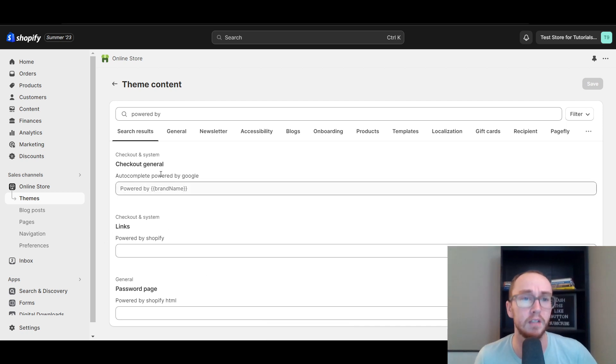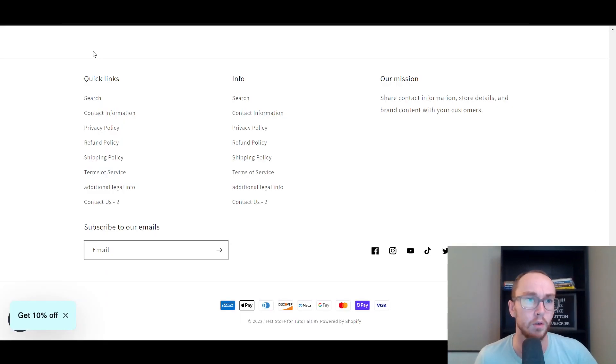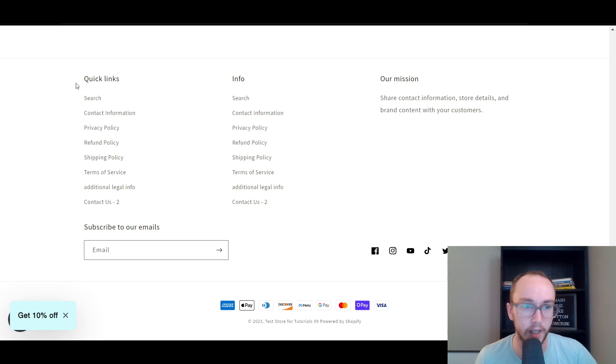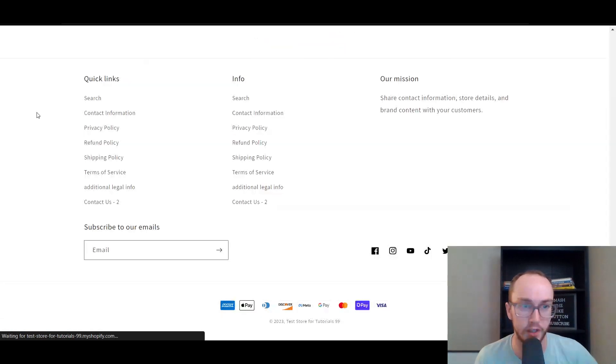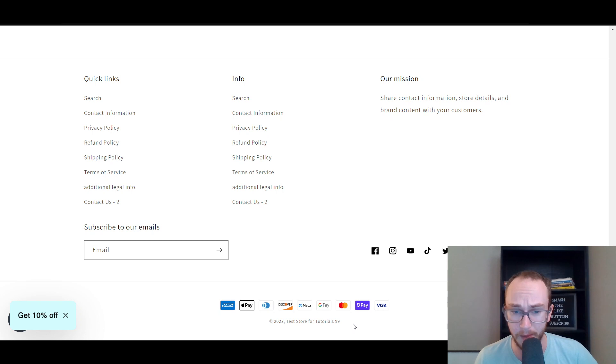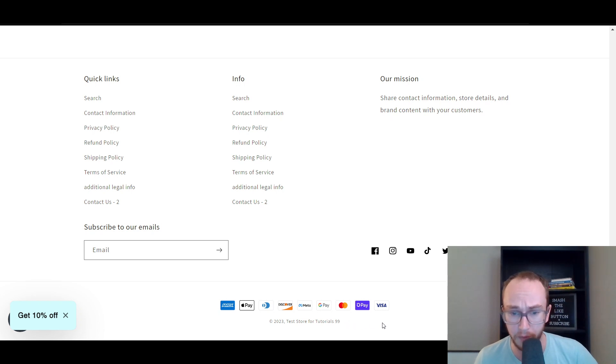Now, in terms of the links, so once you do that there, we're going to go ahead, as you can see, it's still there. We're going to go ahead and refresh. This is my test store for tutorials. And as you can see here at the bottom, it is now gone from the site.